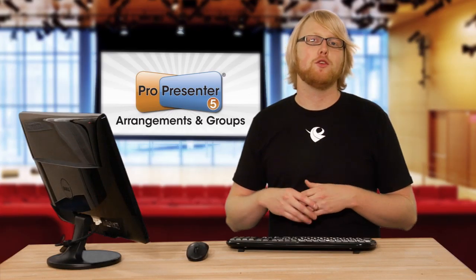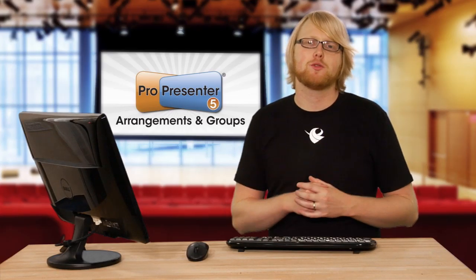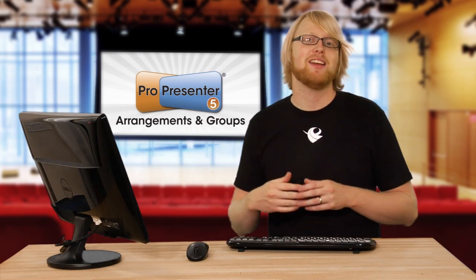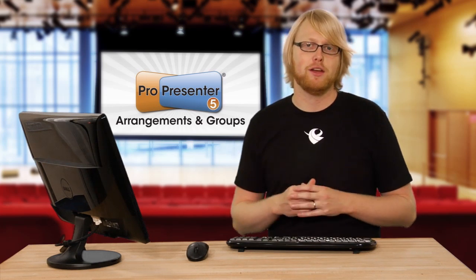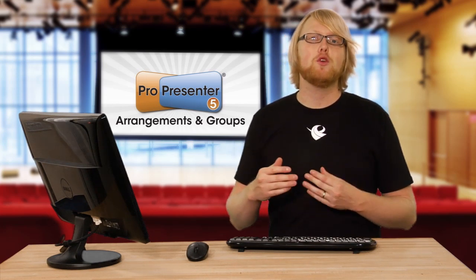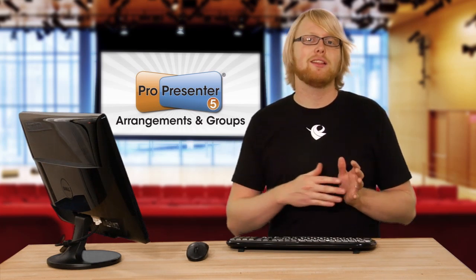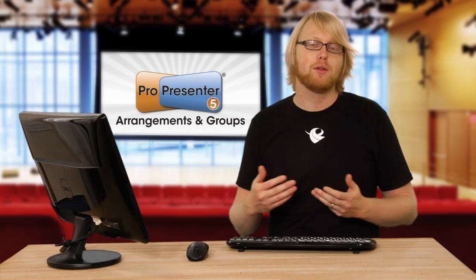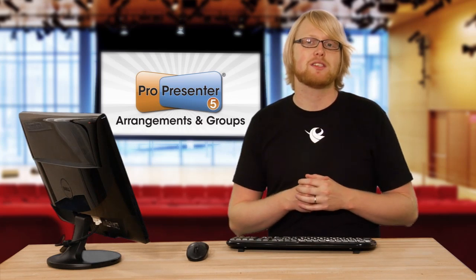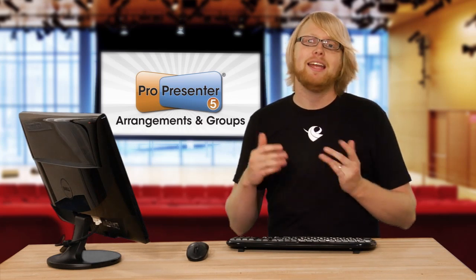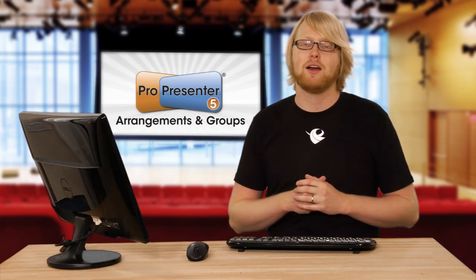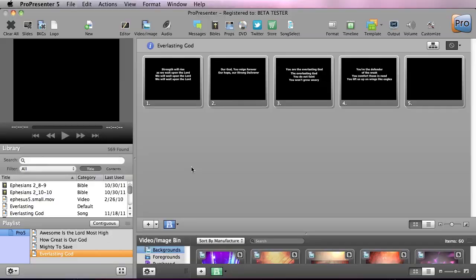Users have asked for a way to do multiple arrangements of a song and in ProPresenter 5 it's finally available. Now you can easily lay out a song and make multiple arrangements of the same song even in the exact same playlist. So let's see how this works.